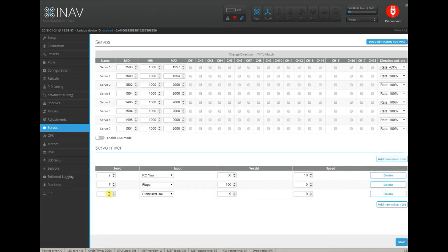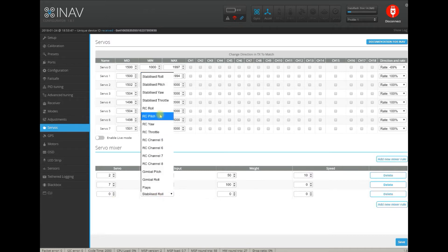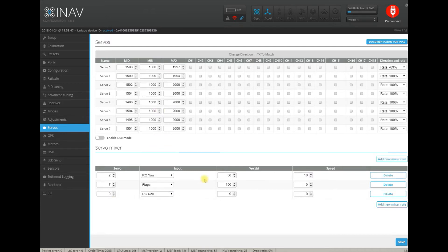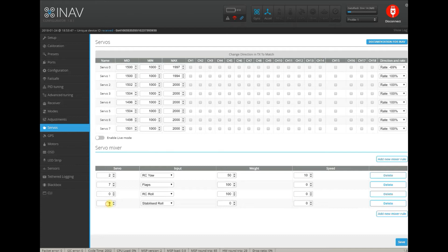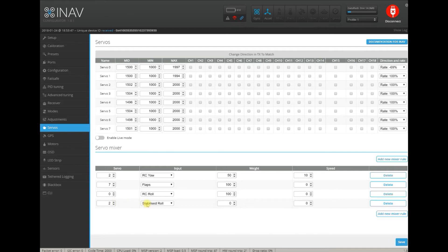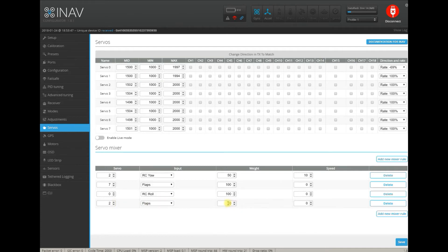You want to add a new servo rule: just pick a function, select weight, select speed or leave it at 0, select another servo, select another function, save and done.